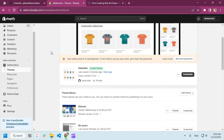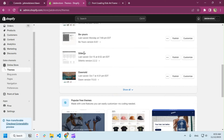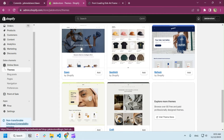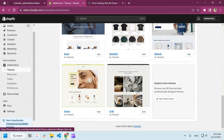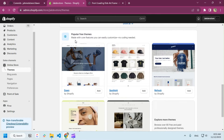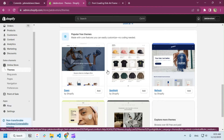I'm going to use the Dawn theme, but I already applied it to the Refresh theme and it's working fine. You can use any of the free themes — it could be Spotlight, Craft, Sense, or any free theme from the Shopify theme repository, because they are basically all done.